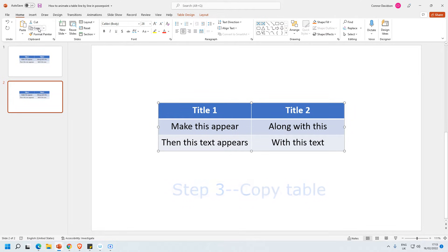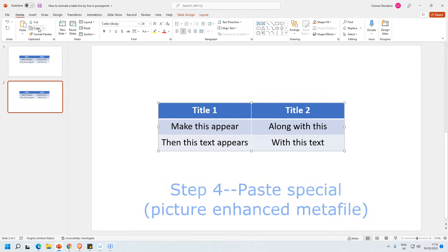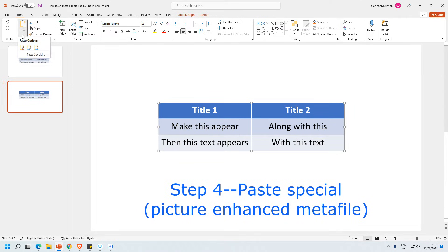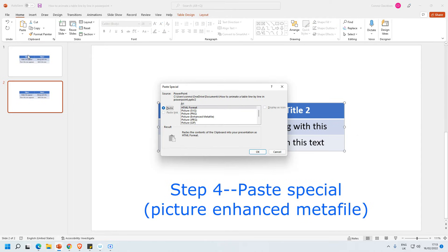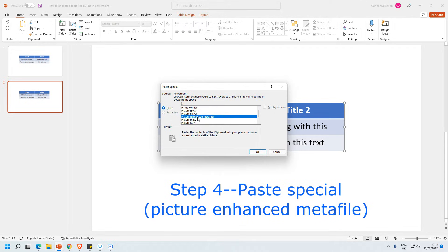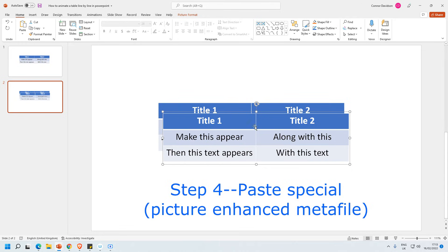Then I'm going to do something a little bit strange. I want to paste but I want to paste something very specific. So when I go over to paste I want to use this drop-down. I want to select paste special. And it will bring up this menu. I want to select this one here which is picture enhanced metafile. So I select that and then I press OK.